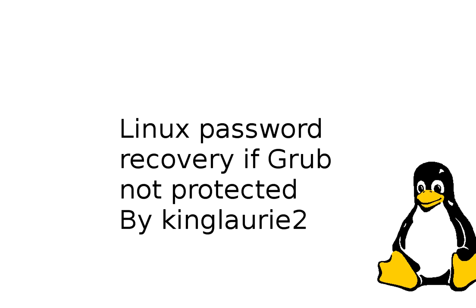Hello and welcome to another video tutorial by KingLaurie2. Today we are going to learn how to recover a password that has been forgotten or lost in Linux.